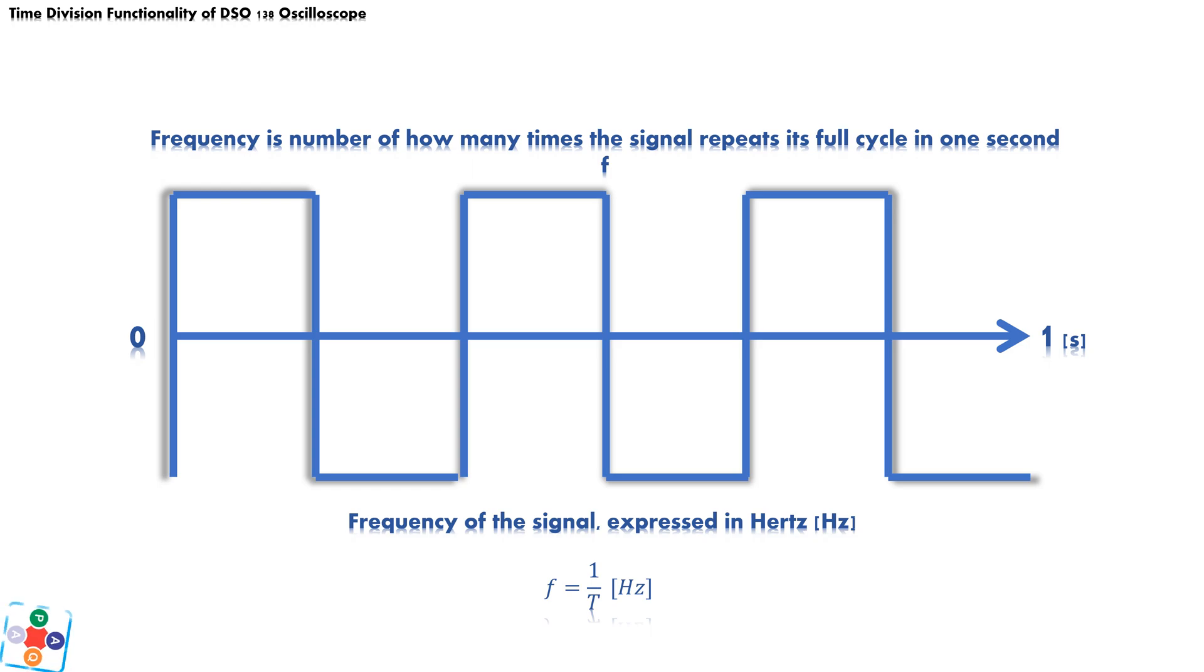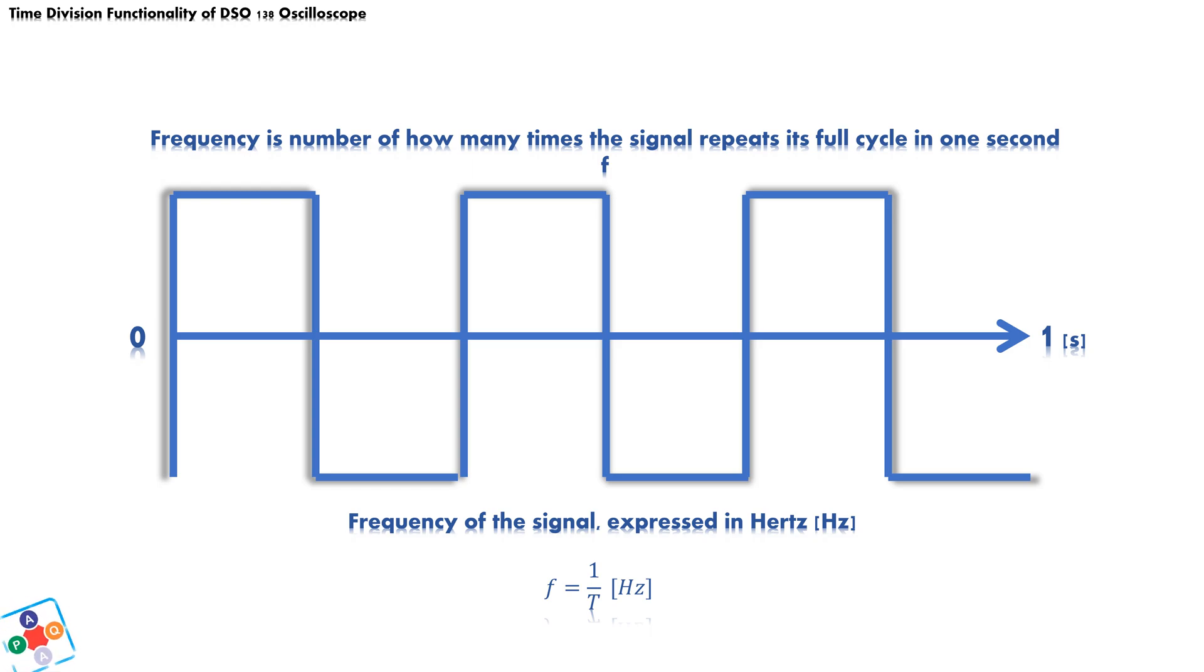These two parameters are closely connected to time division functionality of the oscilloscope. The time division functionality enables us to properly scale signal display in regard to frequency and period of signal.